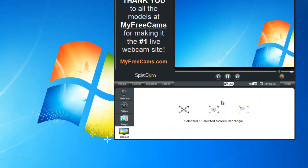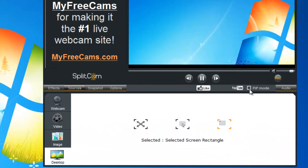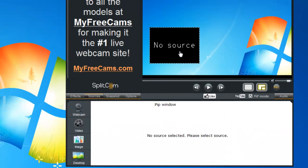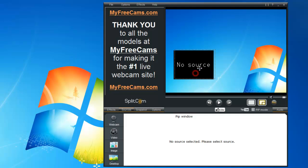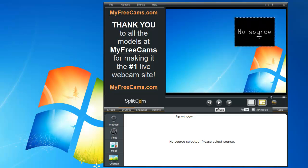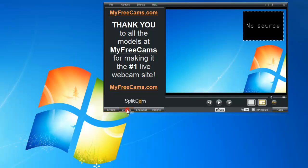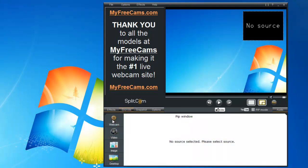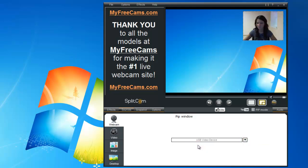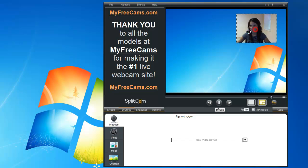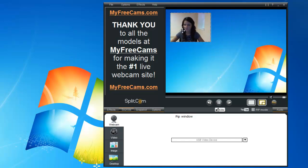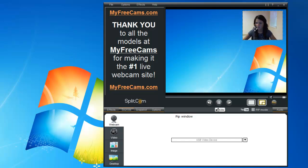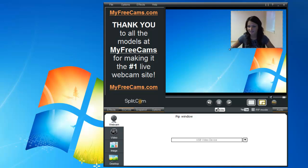Then we choose our picture-in-picture mode, which is up here on the screen. Then we go to sources, choose our webcam. And now you have the picture-in-picture mode, and you can move it around anywhere on the screen as well as change the size.